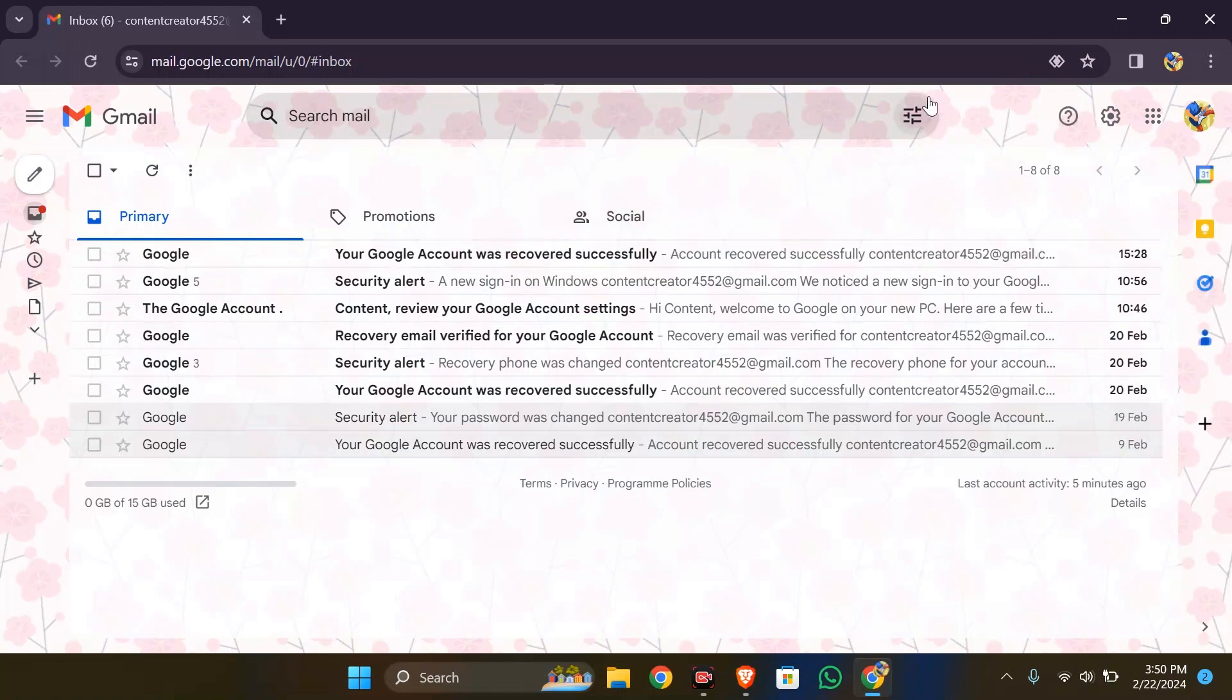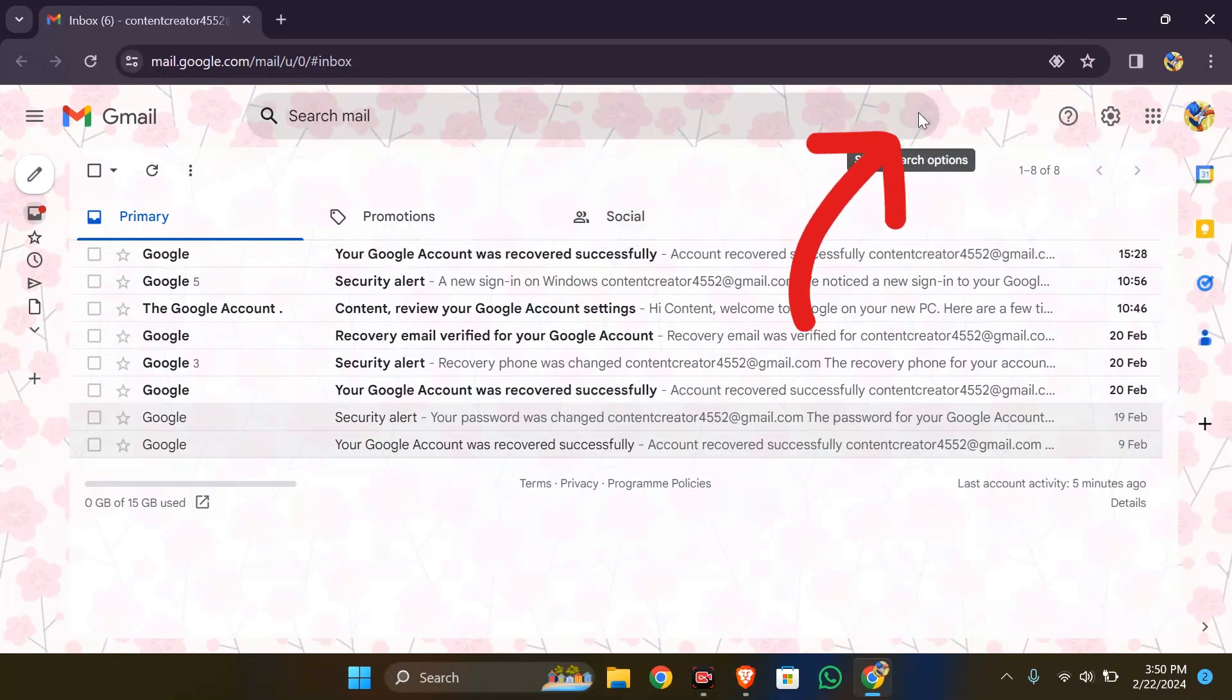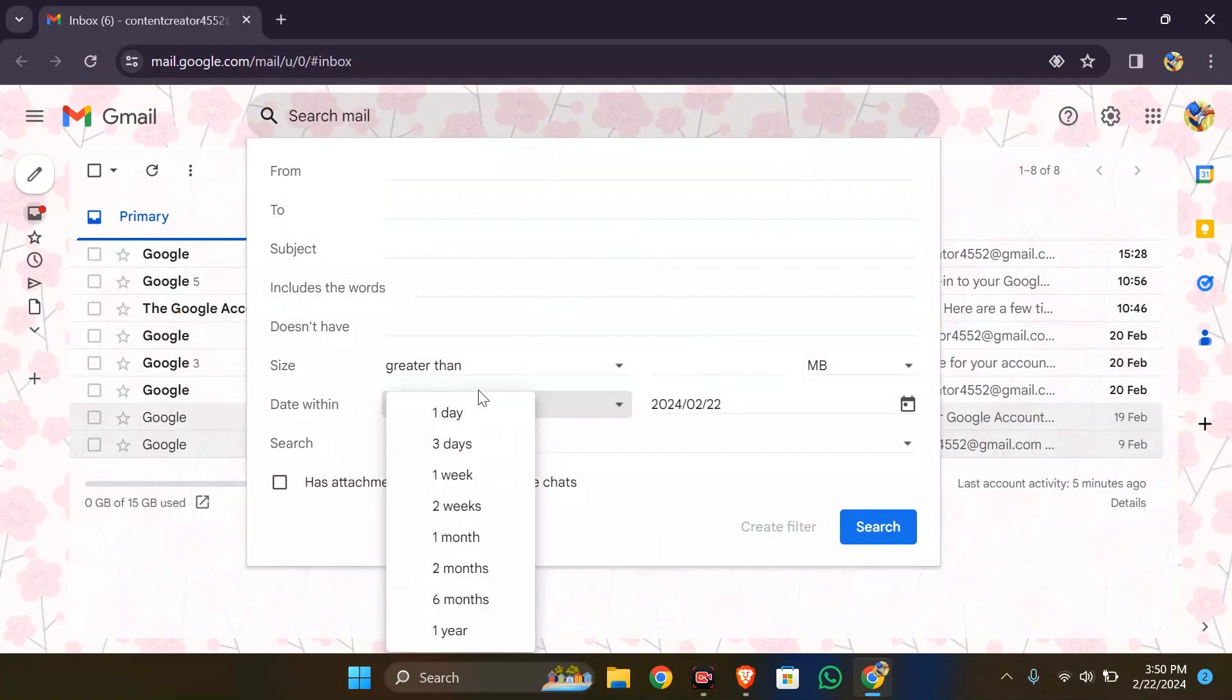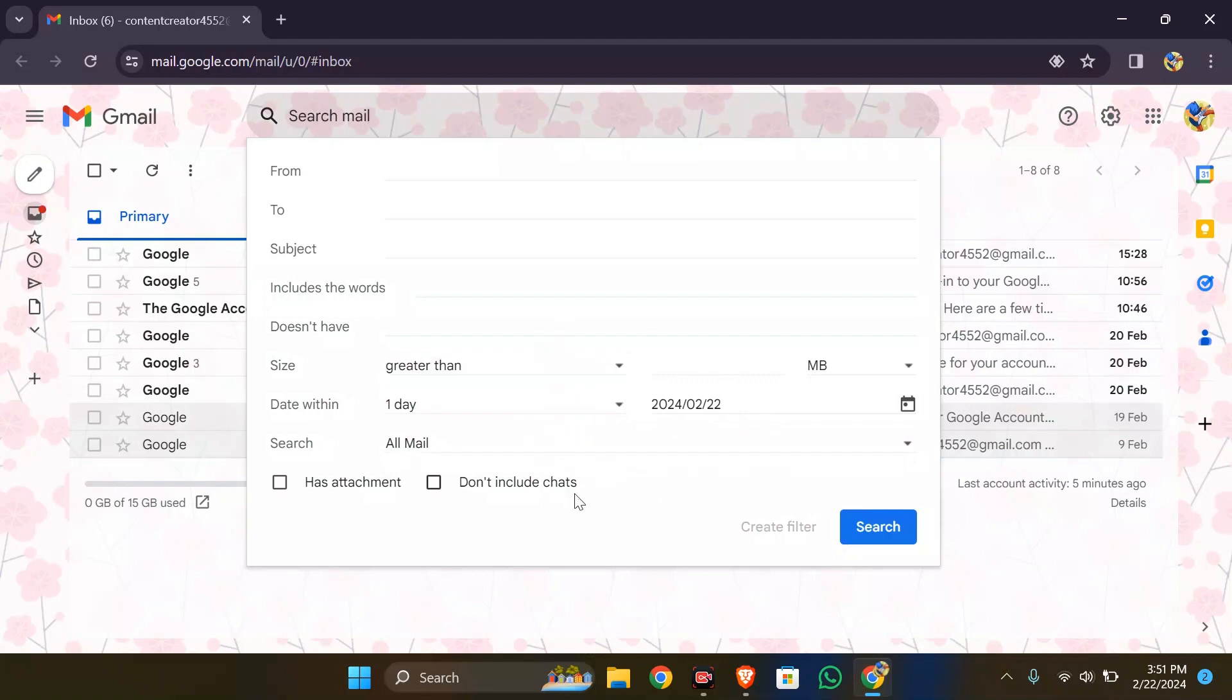After clicking there, you will get so many options. You can see this date within option here. You just simply have to select the date range here. After selecting the date range, you simply have to click the search button.